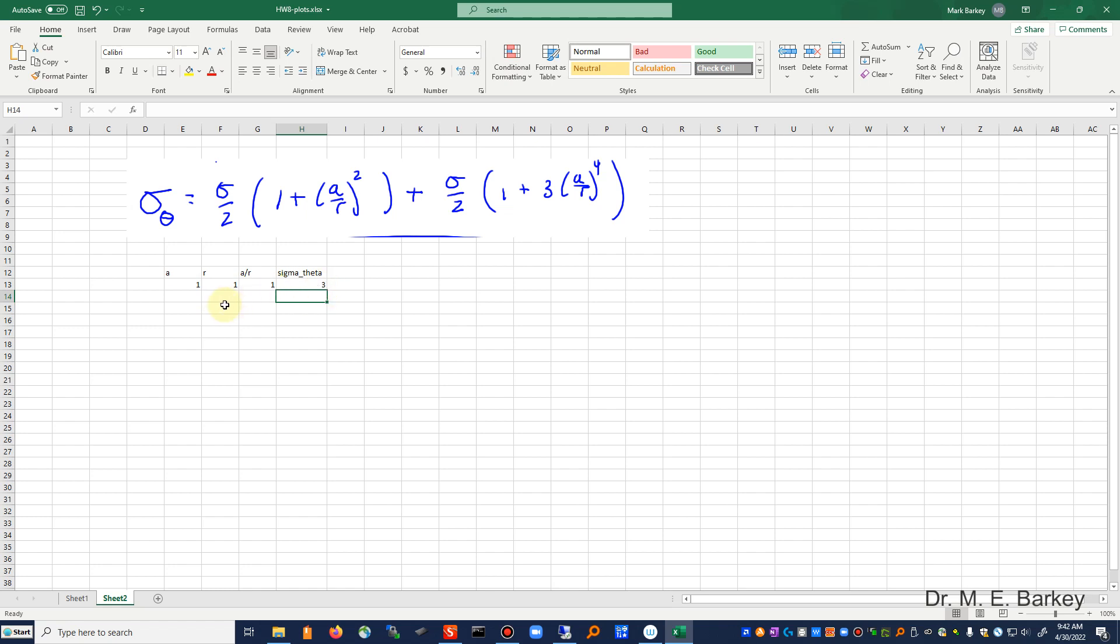Okay, so right at the edge of the hole we do get a stress concentration factor of three. All right, now I'm going to take r and I'm going to change r. Let's see, I said from one to a hundred. Let's make it initially one to 50 just to see what this looks like first.